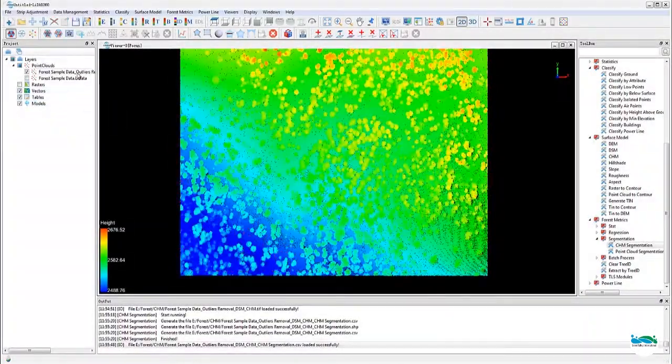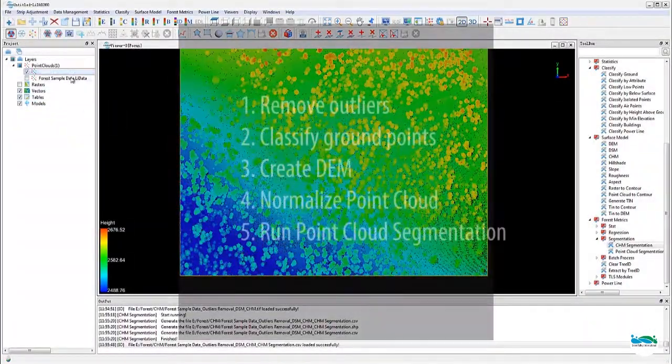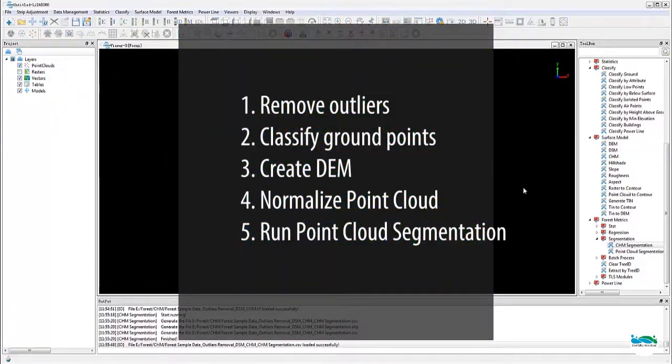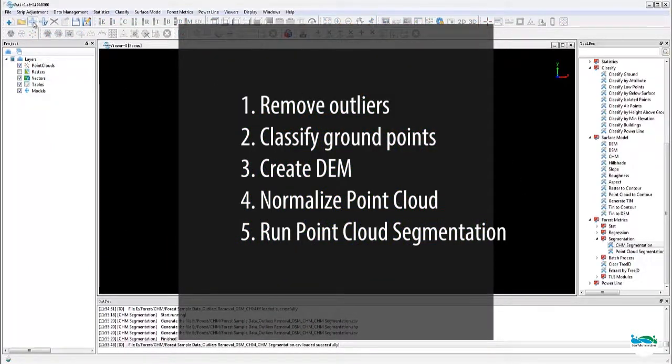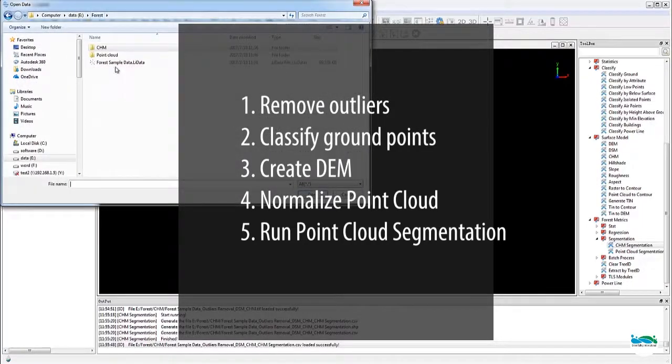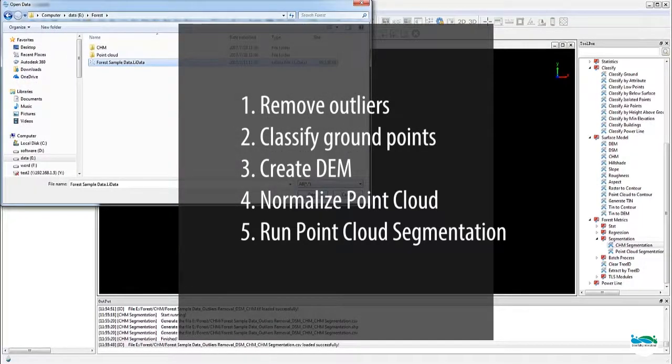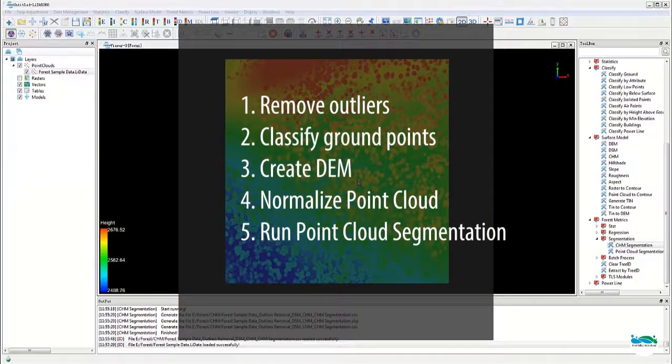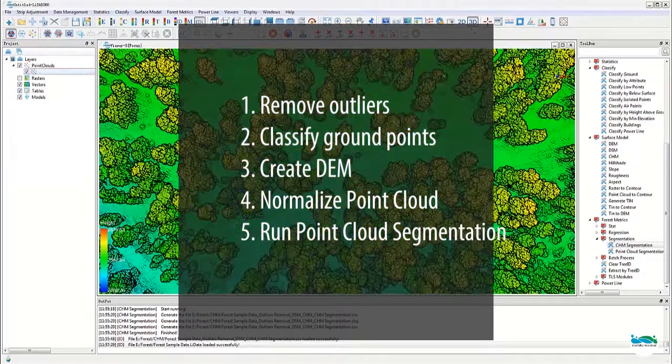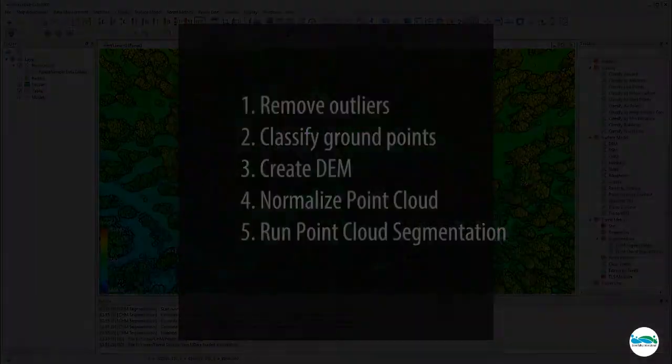Next, let's take a look at the point cloud-based tree segmentation methods. The steps include remove outliers, classify ground points, create DEM, normalize the point cloud, and finally run point cloud segmentation.